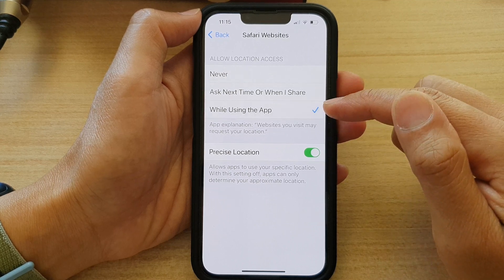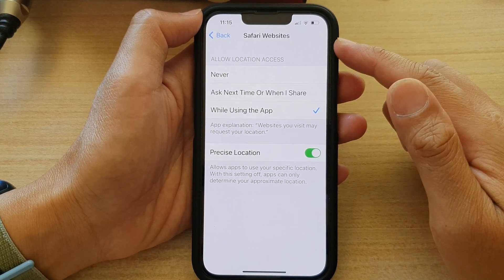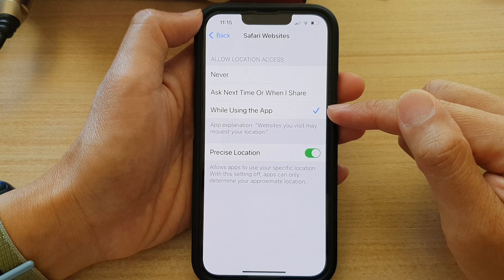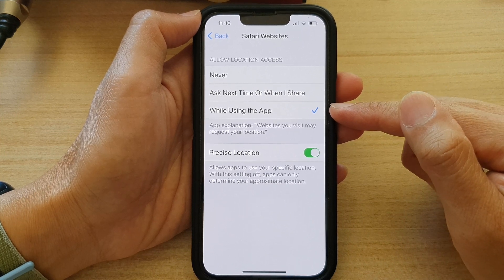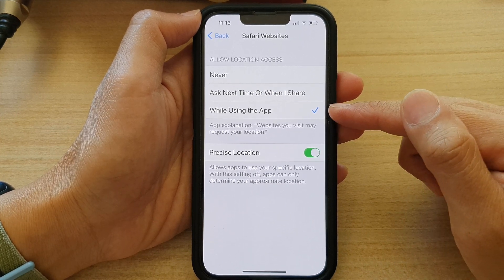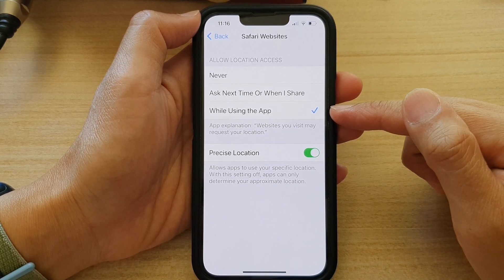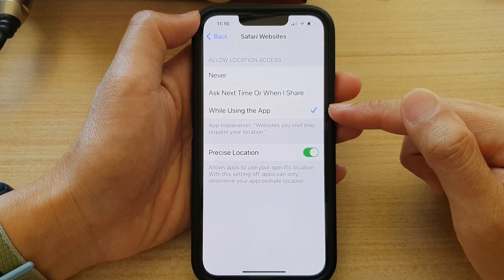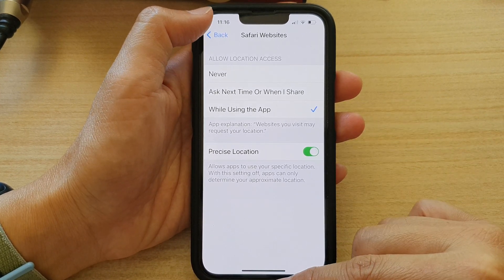So if you are choosing to allow websites to access your location, then while searching or using that website, it can offer you more accurate information based on your location. And that's it.